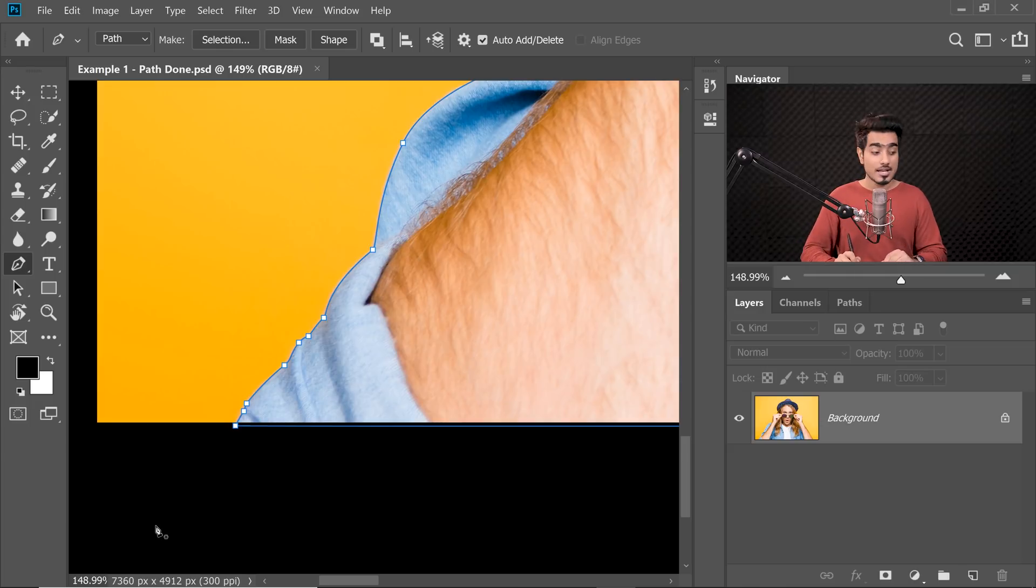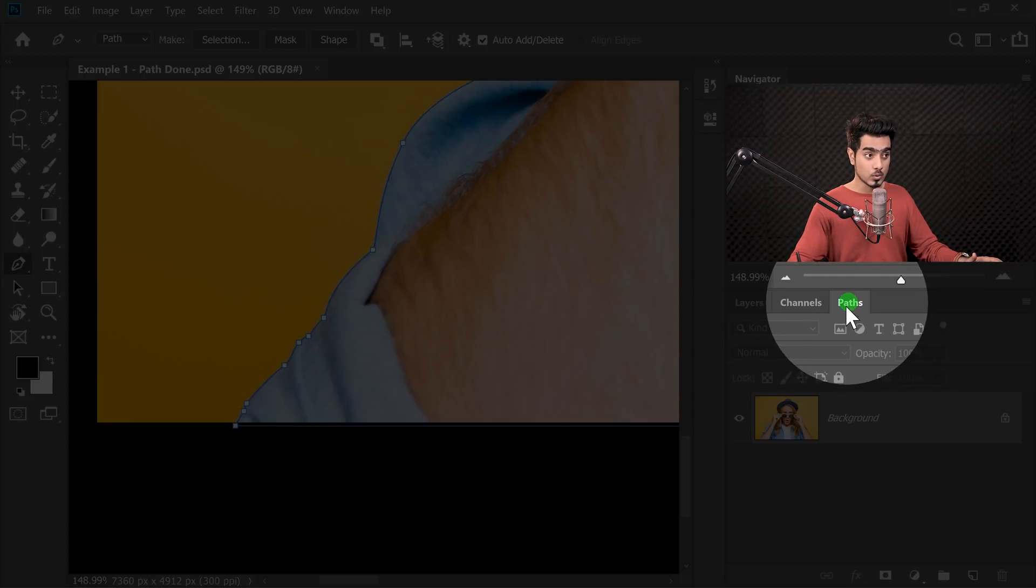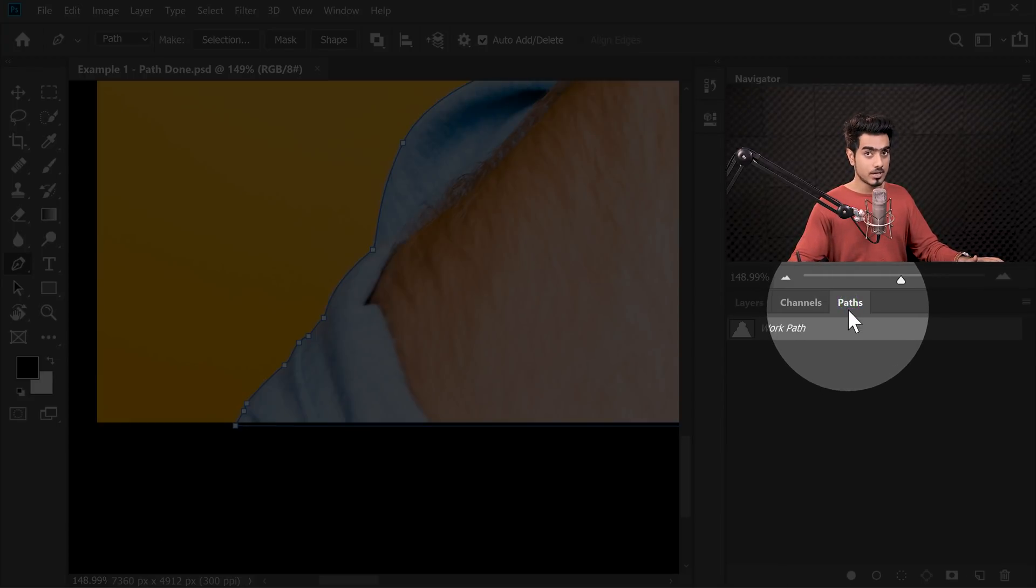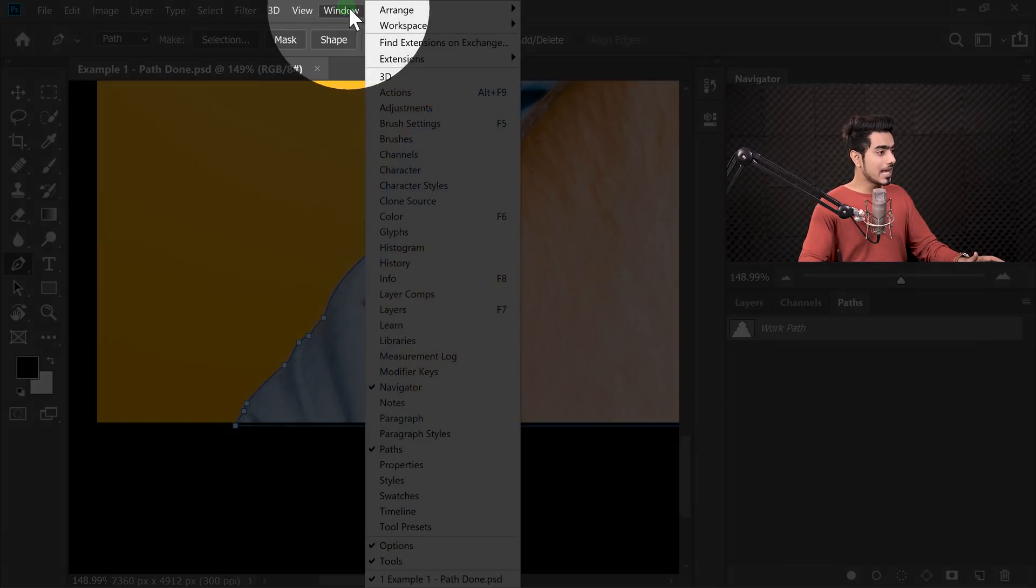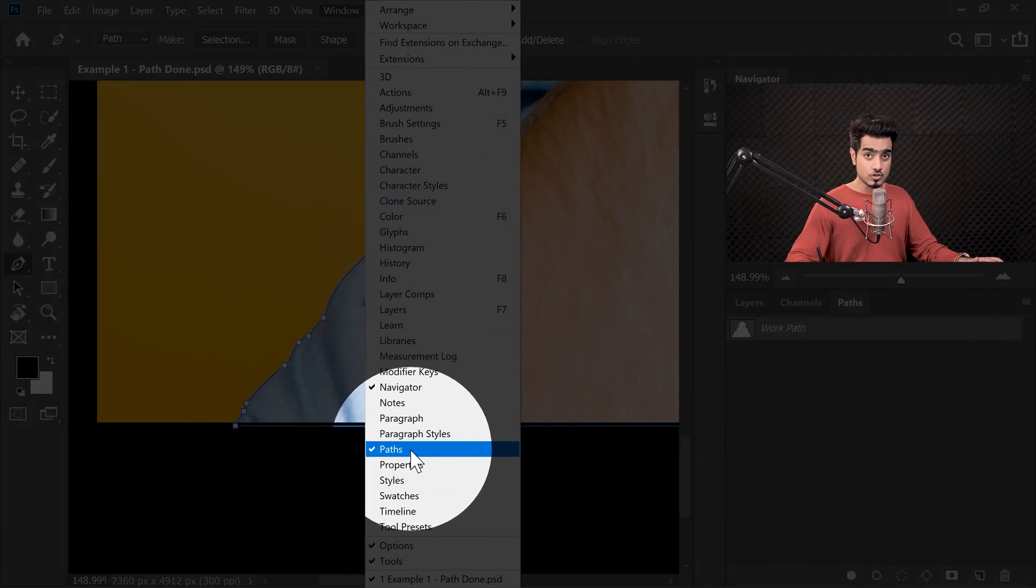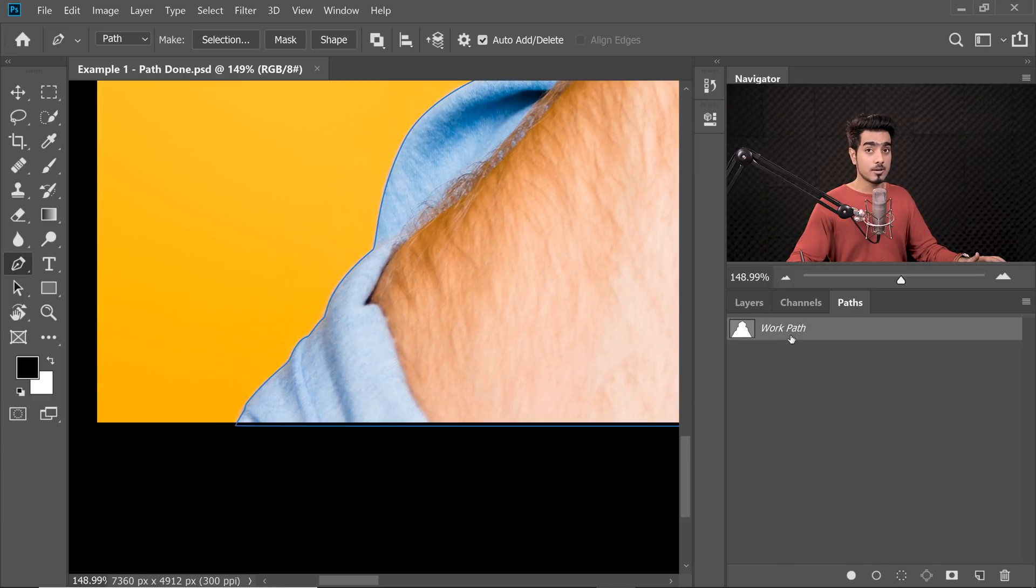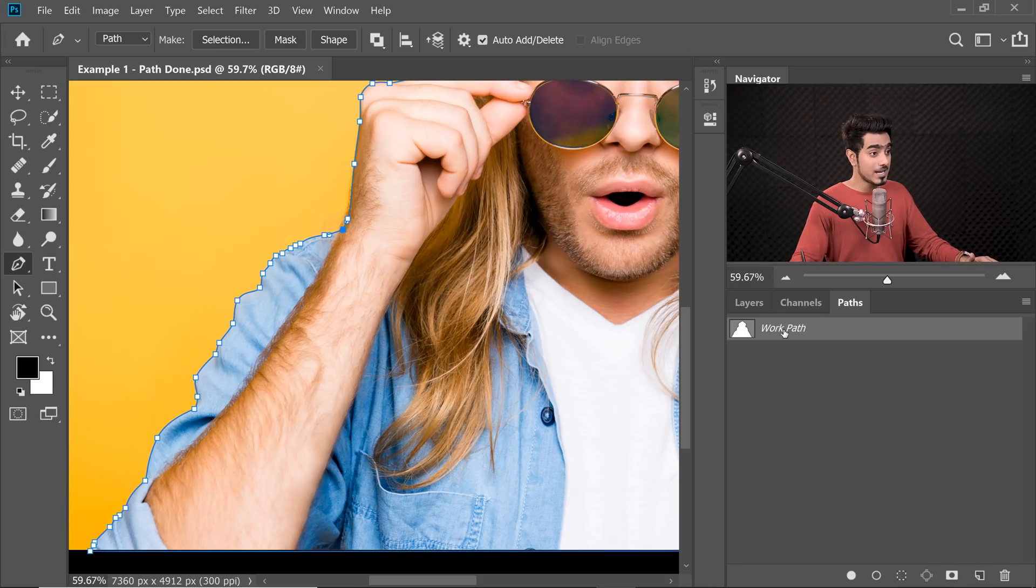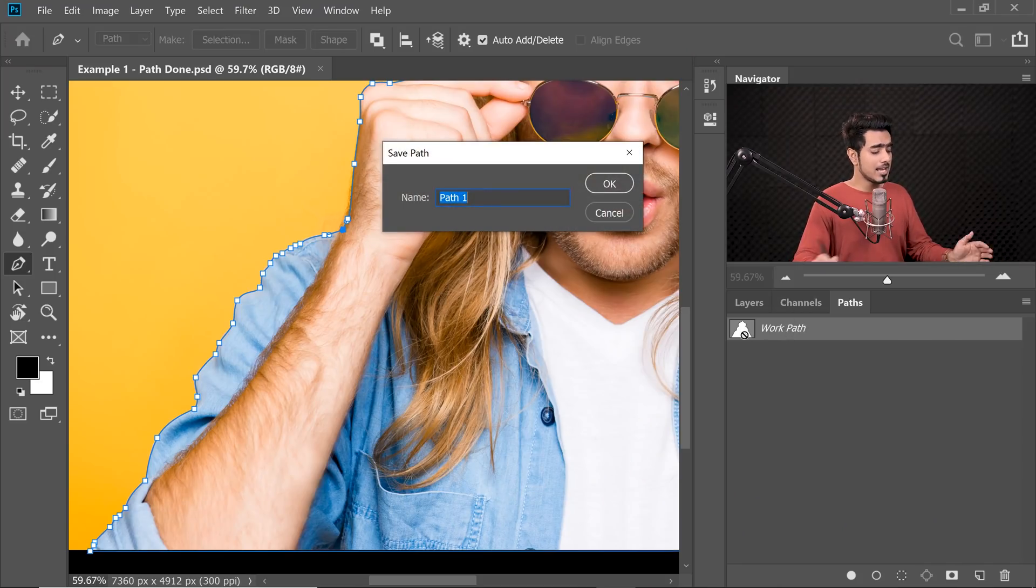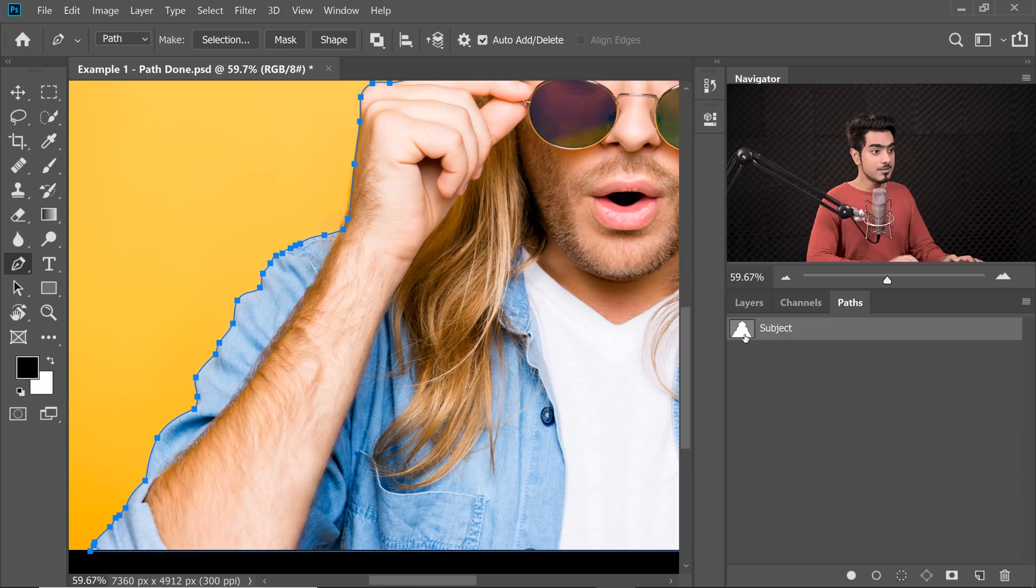Now what you have to do is go to the Paths tab. So right here, you'll find the Paths tab. If you cannot see it, you can always go to Window and then make sure Path is checked. Now inside of that, it will be a work path. To save a path, we just have to rename it. So double click on the name of the path and name it Subject. Hit Enter or Return.